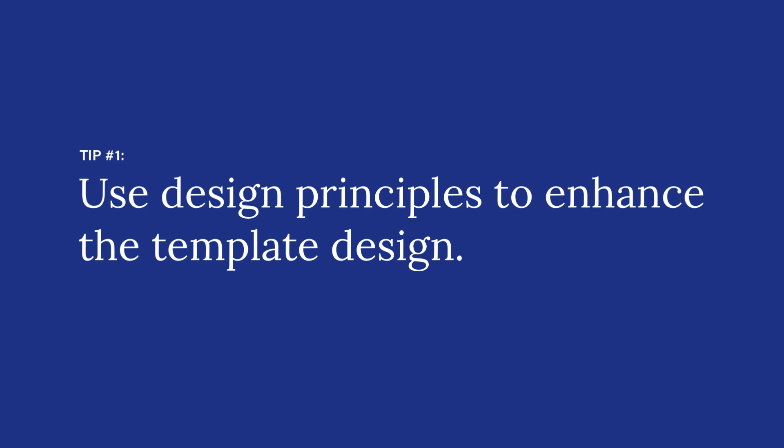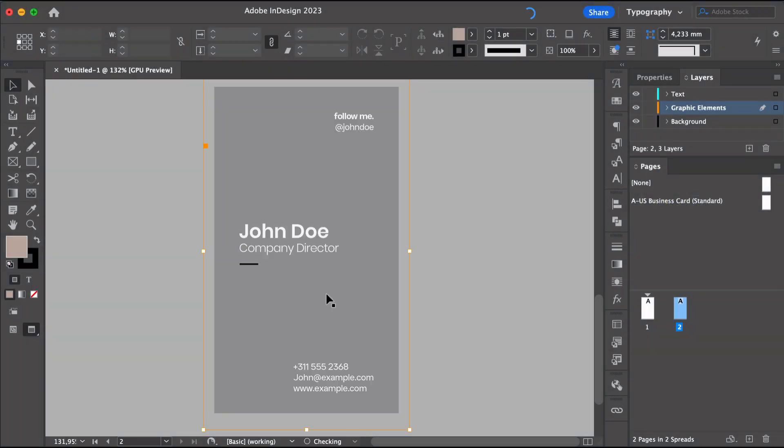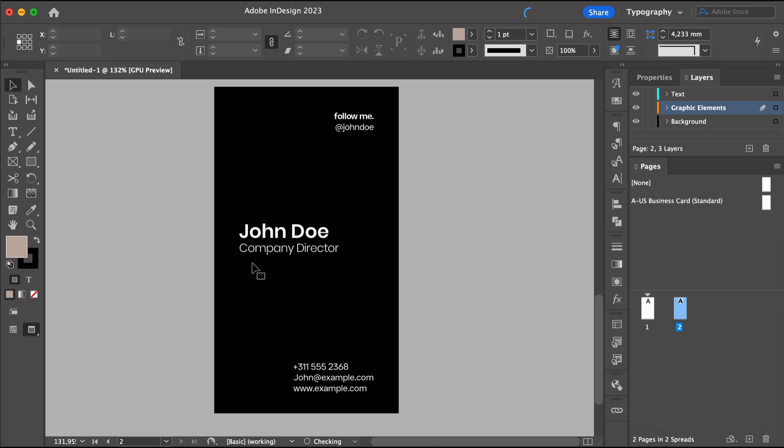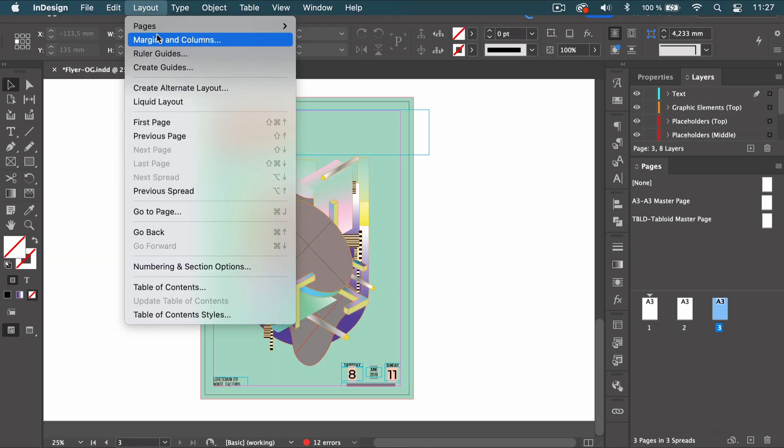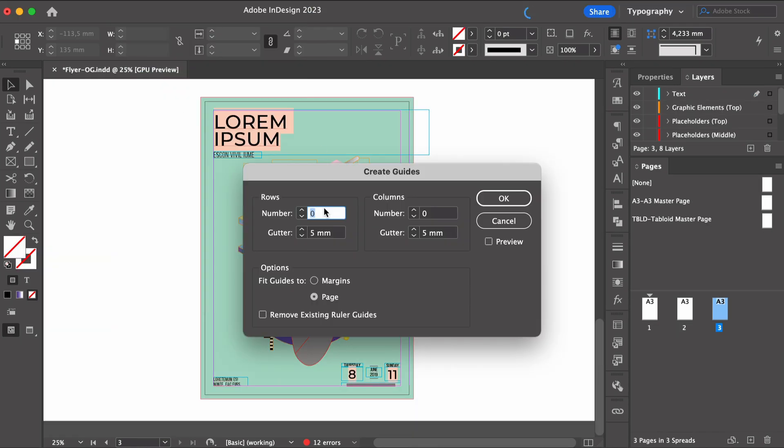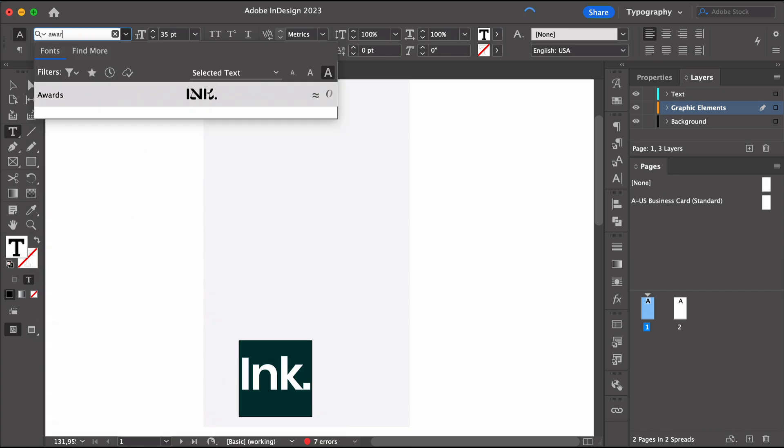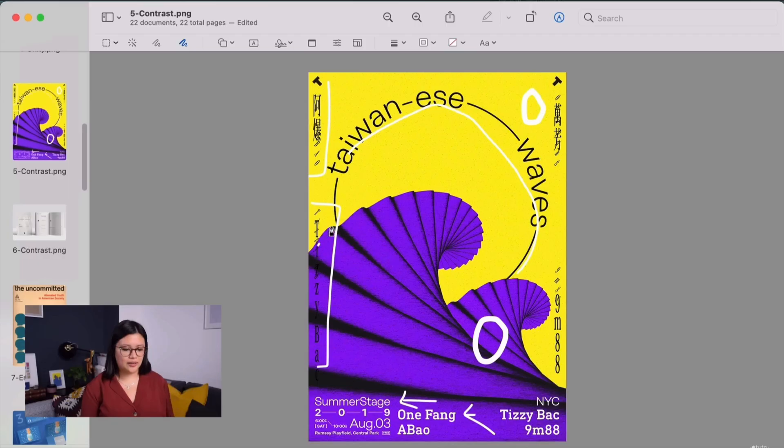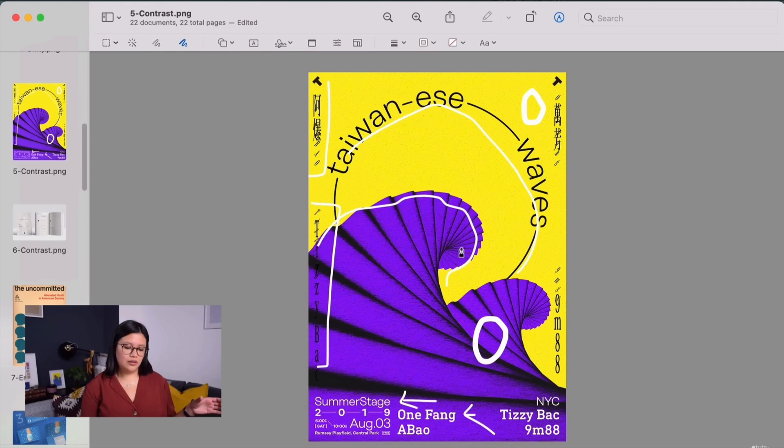Use design principles to enhance the design and make it custom. This is a basic tip, but so important. The design depends on these key principles like rule of thirds, positive and negative space, emphasis, rhythm. So check out the design principles course to learn more about these essential concepts.